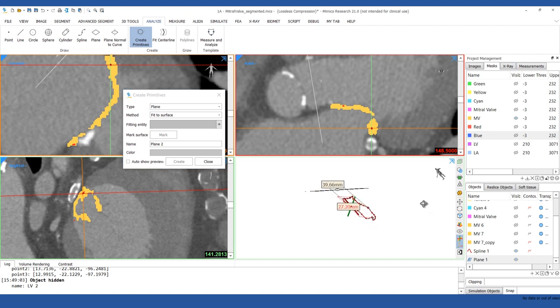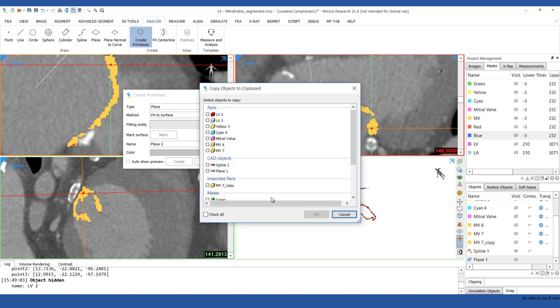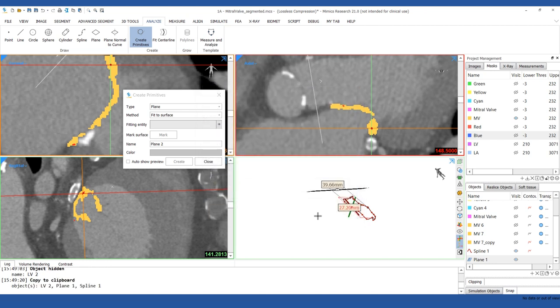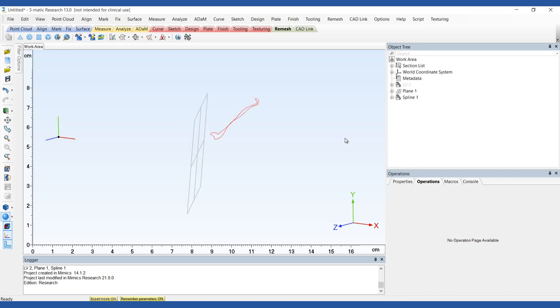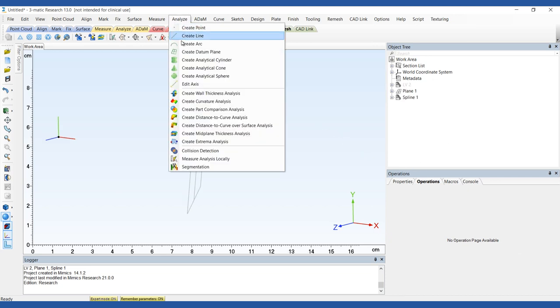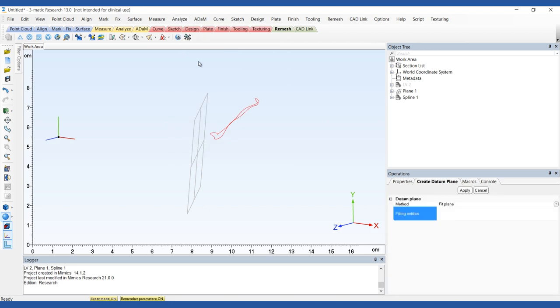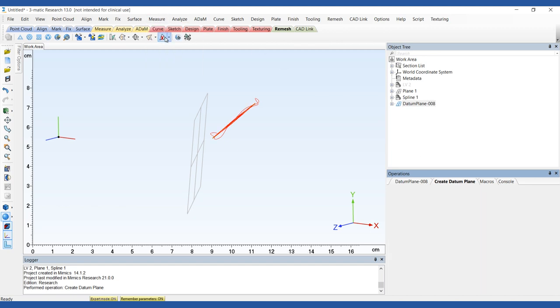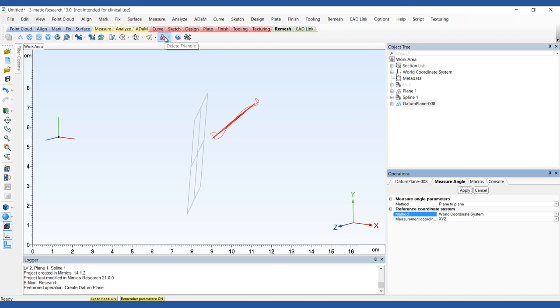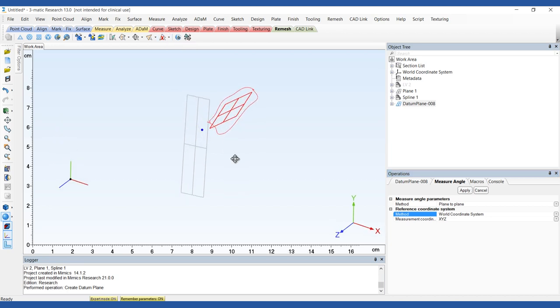Select the left ventricle part, the spline and the plane. Then press Ctrl-C on your keyboard to copy them. Open Dramatic and paste them back in. Create a best fit plane to the Mitral Annulus using the Create Datum Plane tool from the Analyze menu. Choose Fit Plane as the method and the spline part as the fitting entity. Use the Angle tool from the Measure menu to measure the Aortic Mitral Angle. Specify a plane-to-plane measurement and select both the Mitral and Aortic Planes.